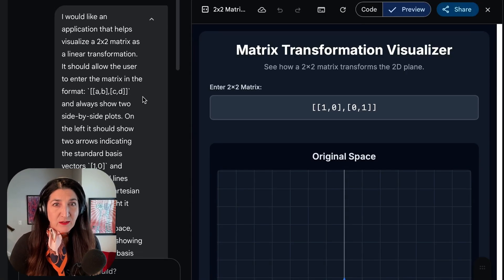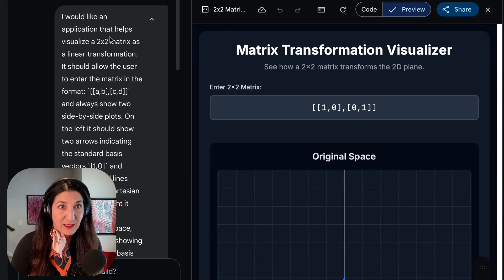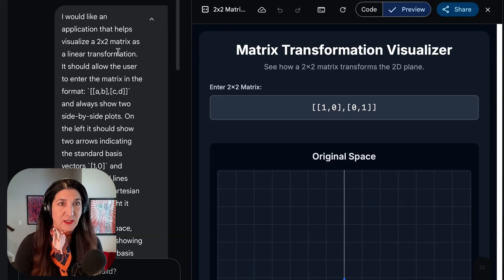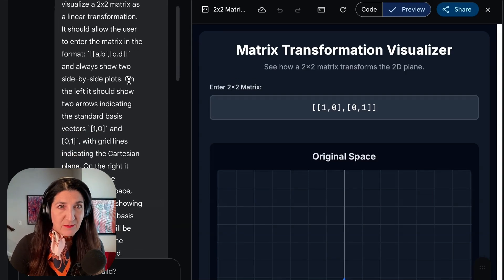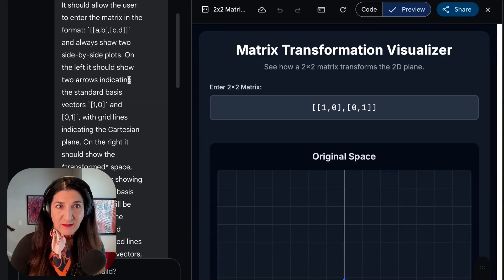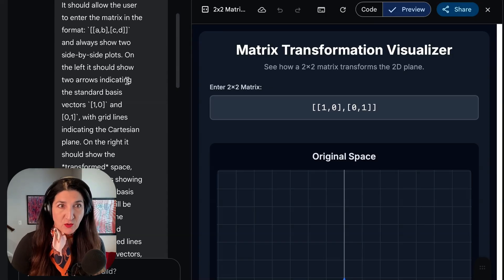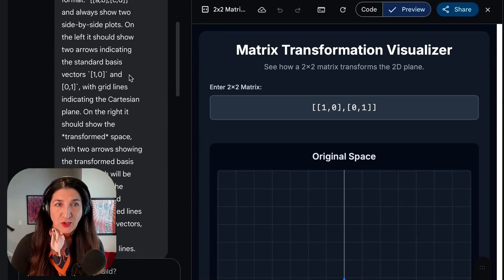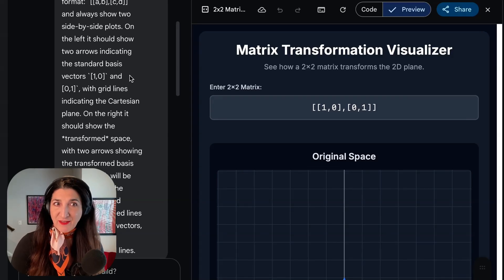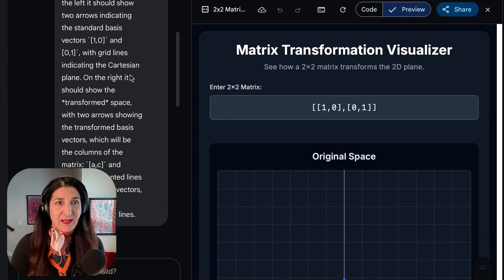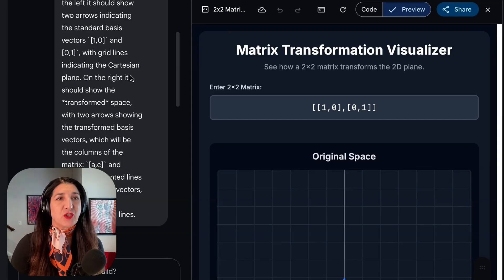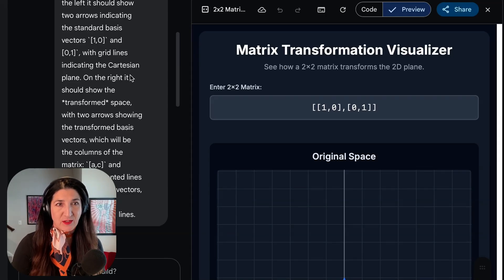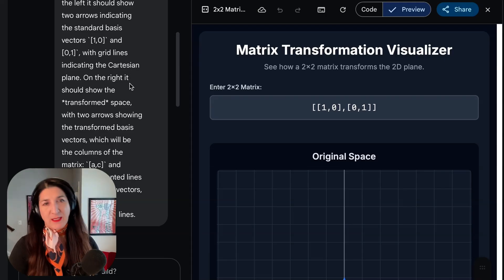So I went to Gemini and I used the prompt: I would like an application that helps visualize a 2x2 matrix as a linear transformation. It should allow the user to enter the matrix in the format nested list [[A, B], [C, D]] in Python and always show two side-by-side plots. On the left, it should show two arrows indicating the standard basis vectors (1,0) and (0,1) with grid lines indicating the Cartesian plots. And on the right, it should show the transformed space with two arrows showing the transformed basis vectors.